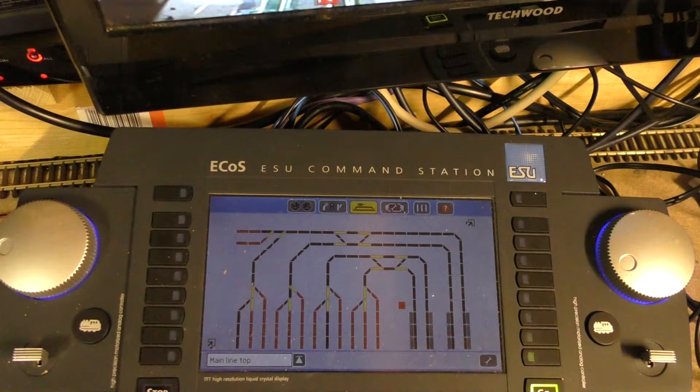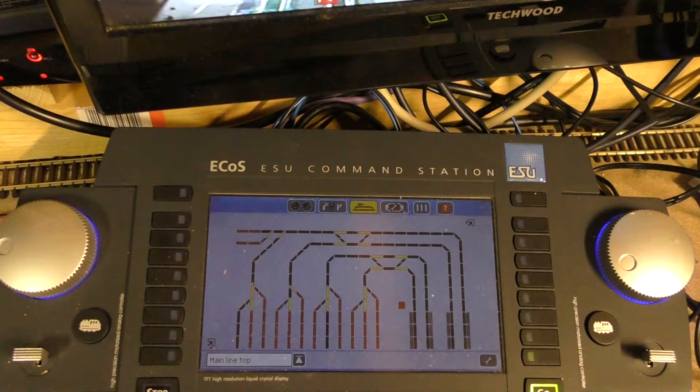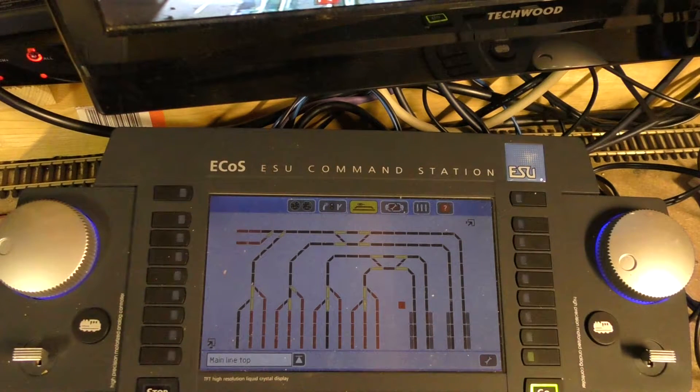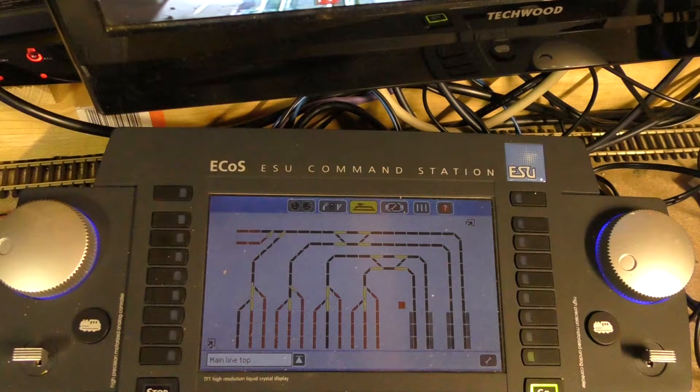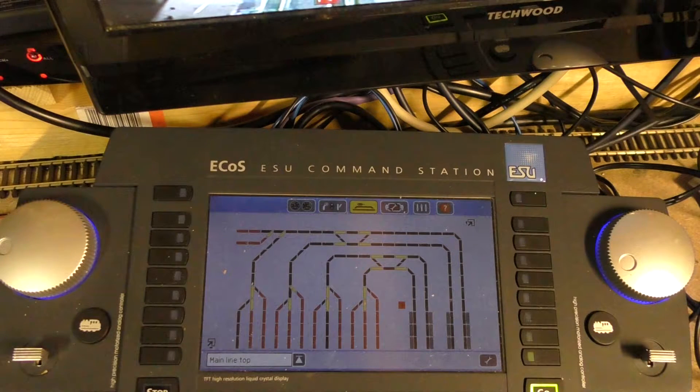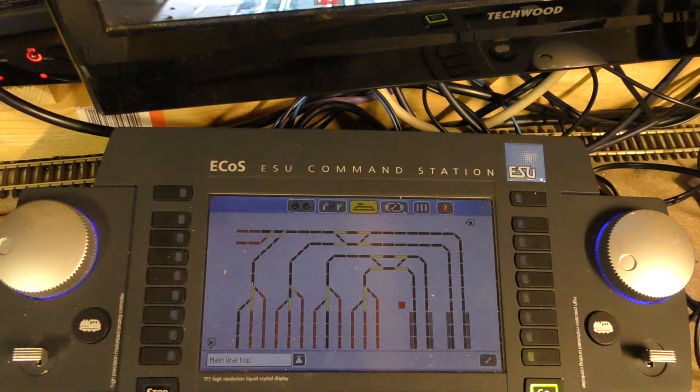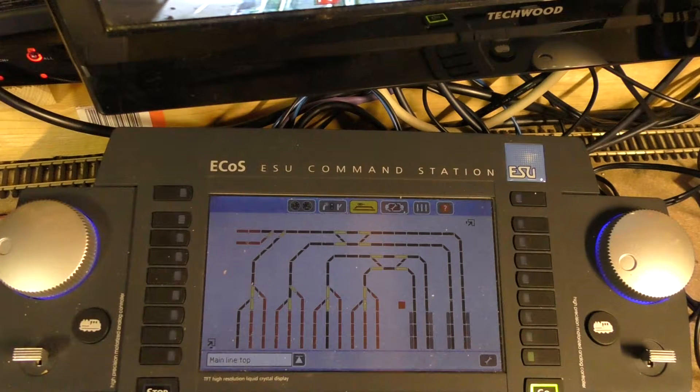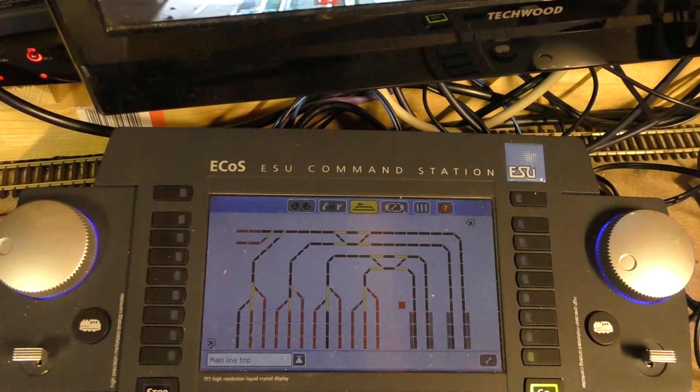Hello and welcome to Train Symphatic. In this episode I'm going to show you how to upload loco images to the ECOS.